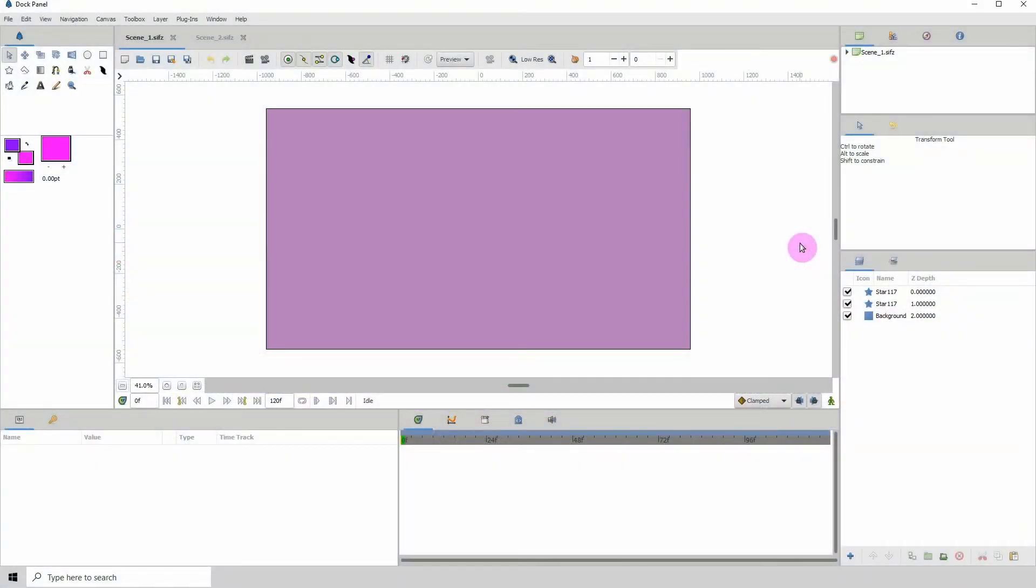Welcome to another Synfig tutorial. Today I'm going to show you how you can go about changing scenes for your animation.